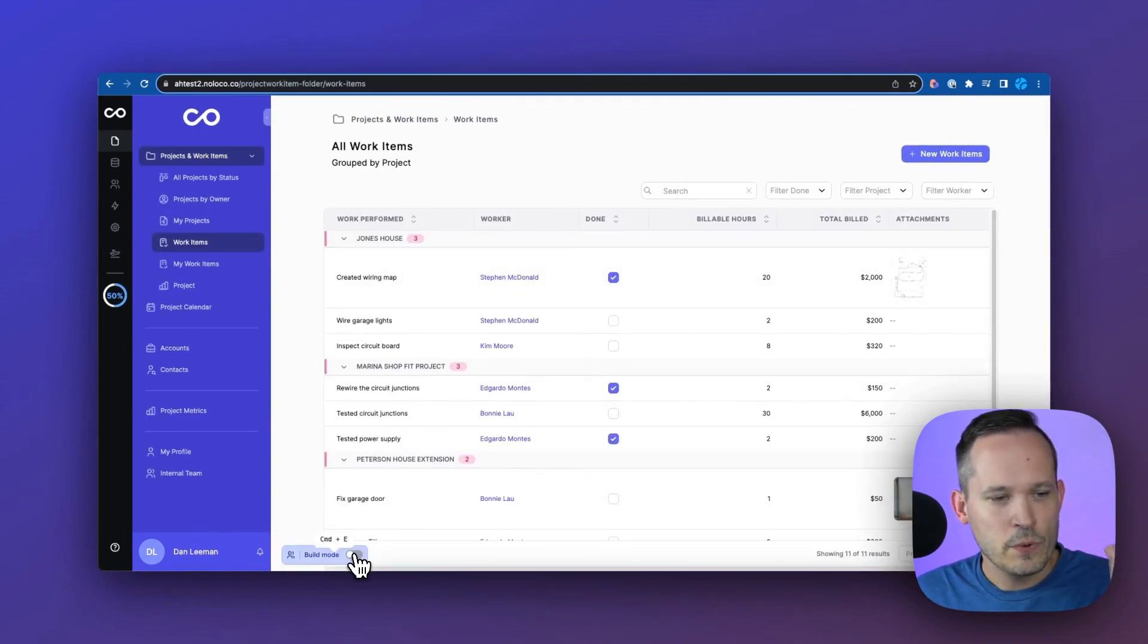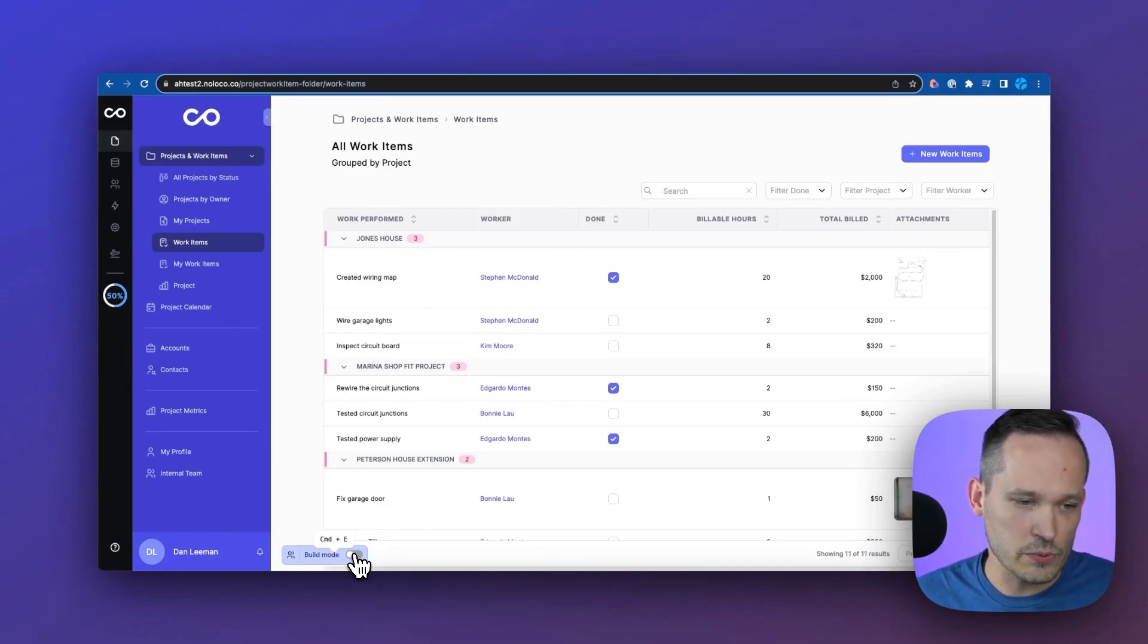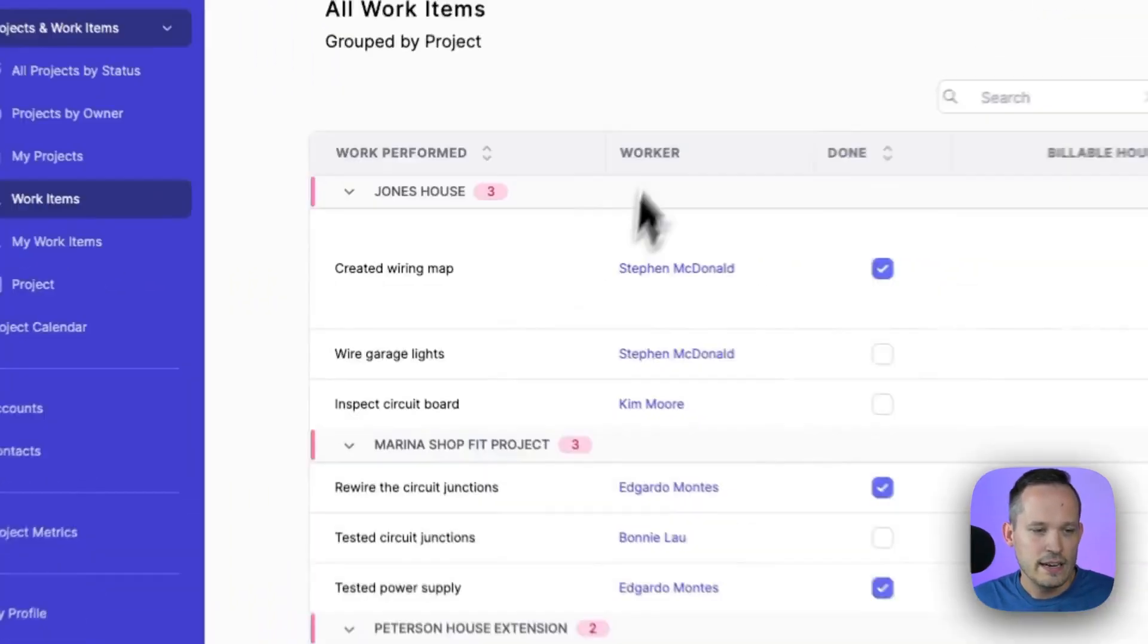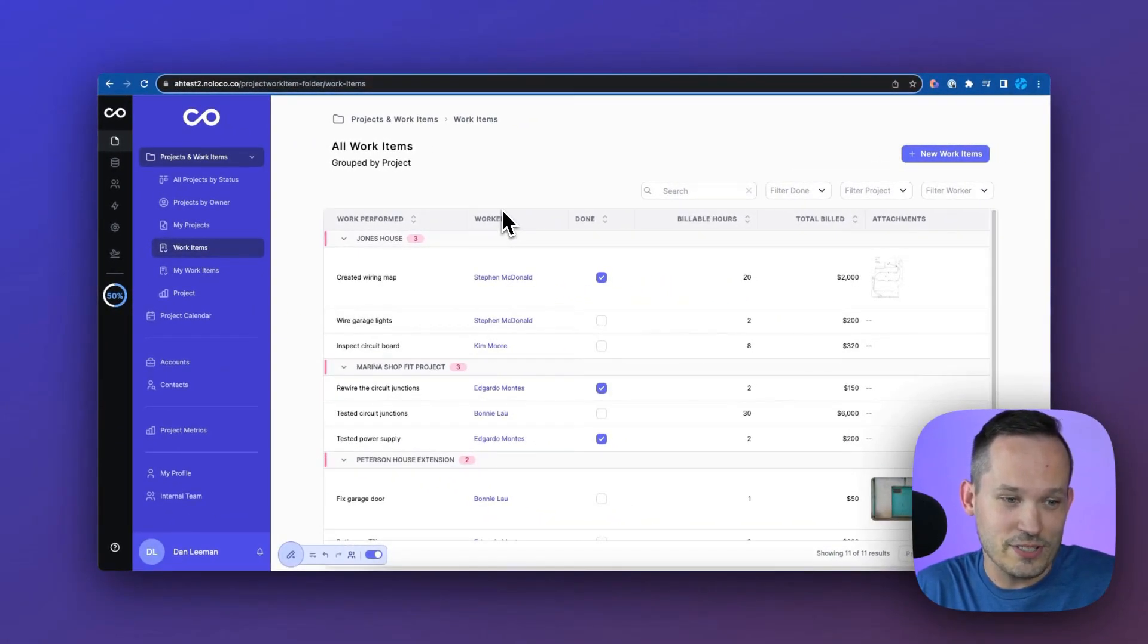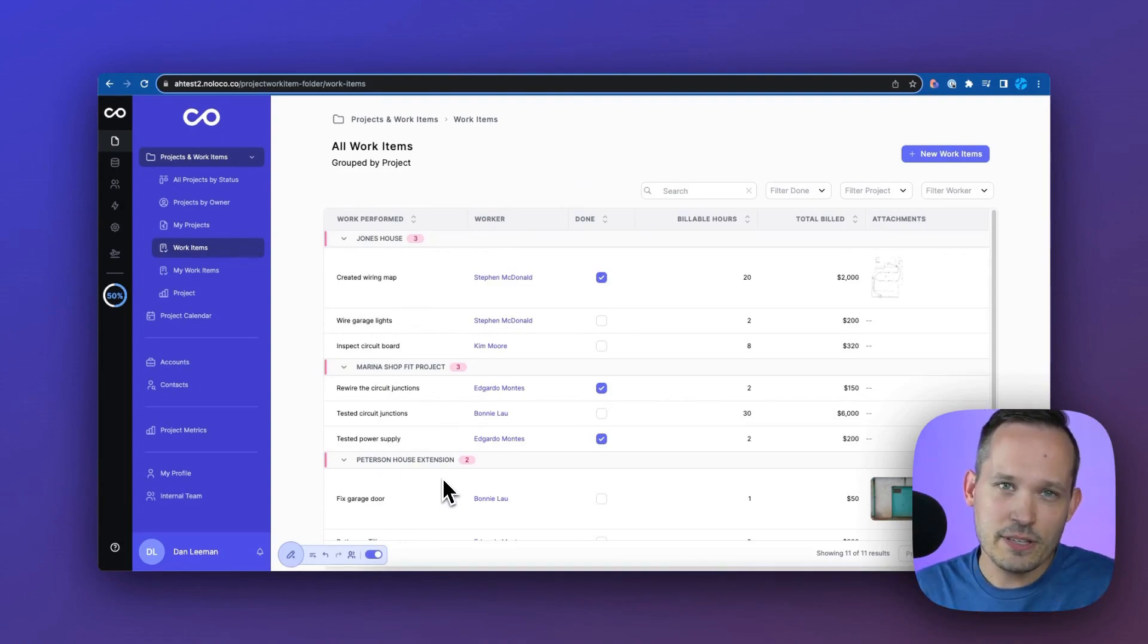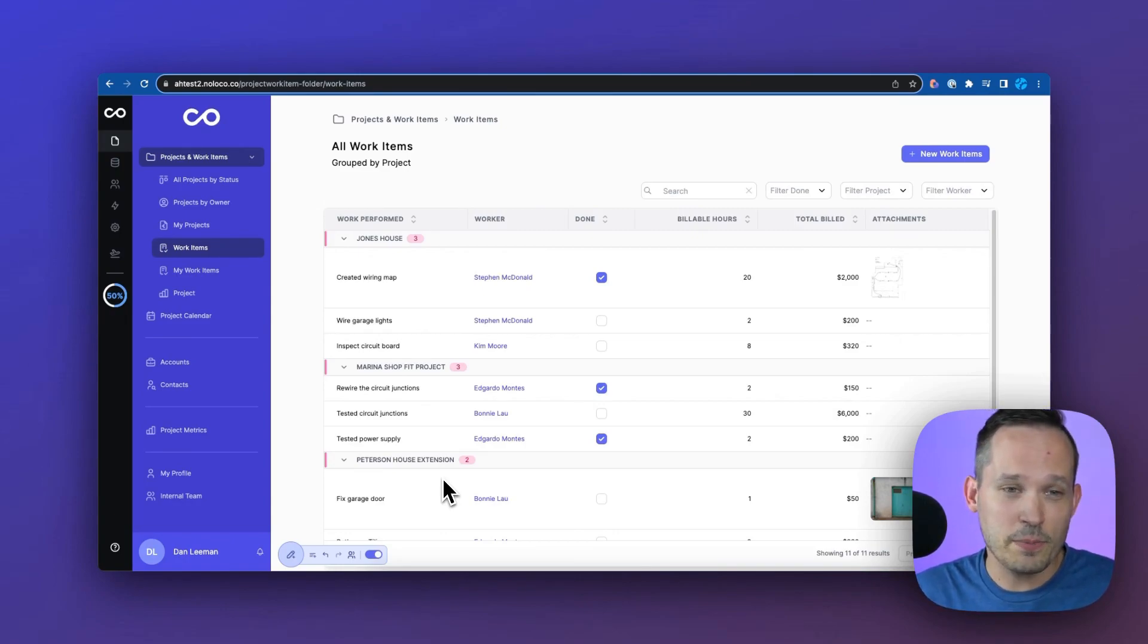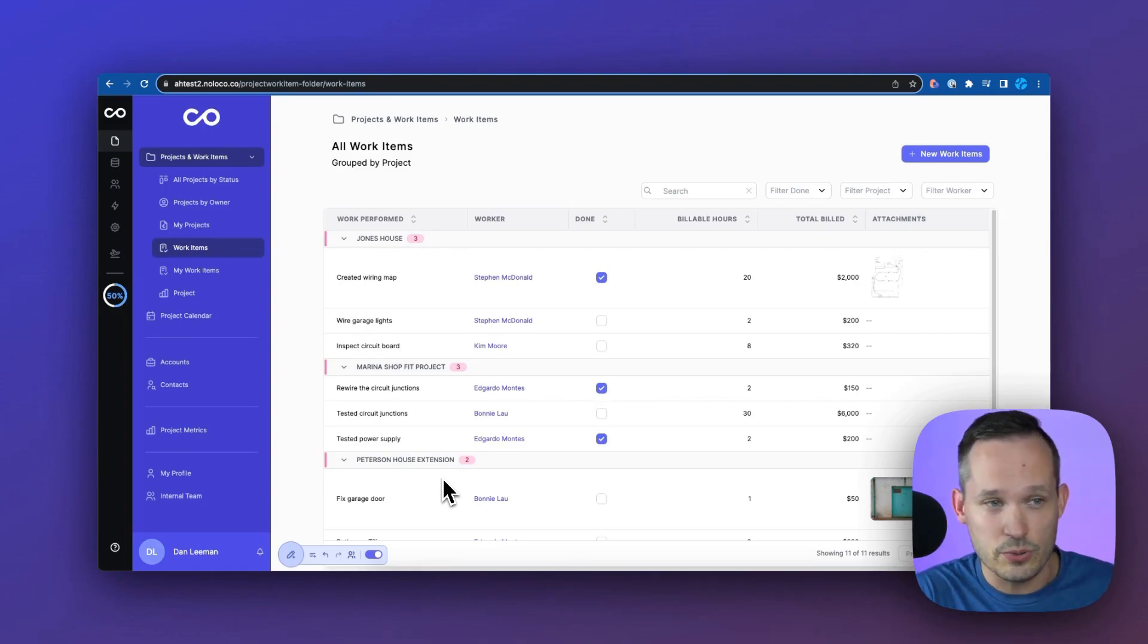In fact, we can simply toggle on and off our build mode as an administrator as we're working on this in the system. So I can turn this on, and suddenly now we're able to make changes. We flipped a switch. The whole user interface doesn't change. And this I really appreciate about how intuitive it is to be able to work with NoLoco.